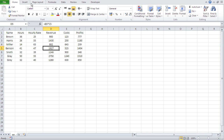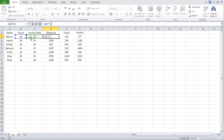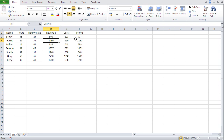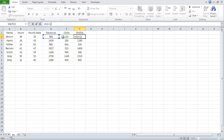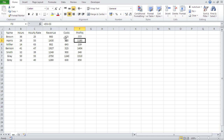In the last video we did our first calculations in Excel. For revenue we had hours times hourly rate, and for profits we had revenue minus cost.